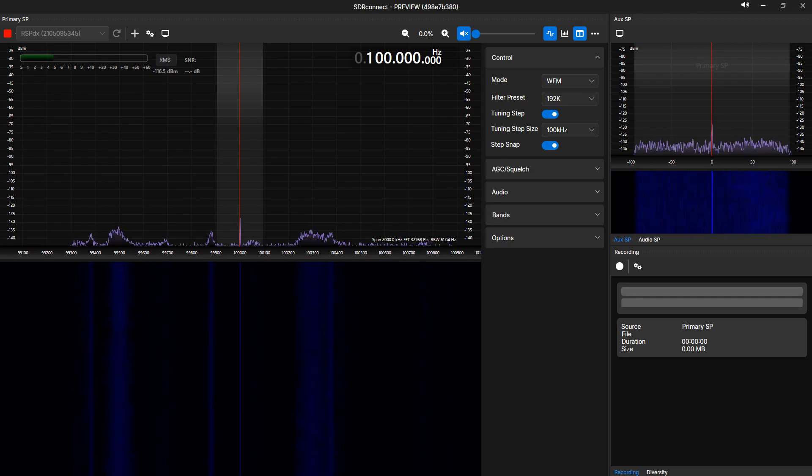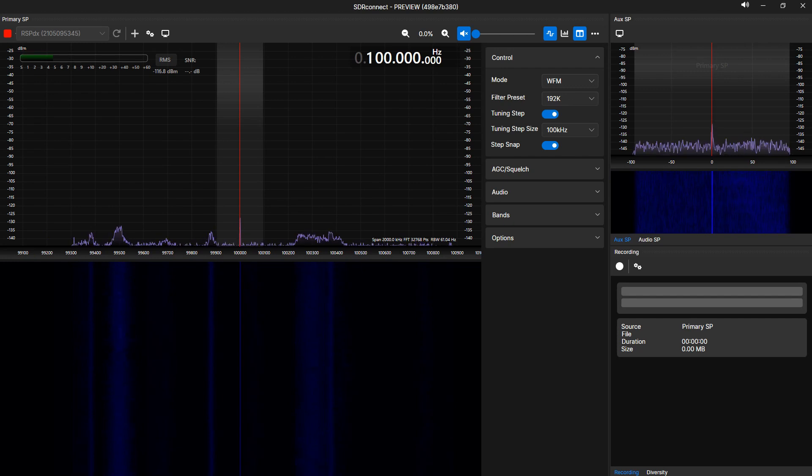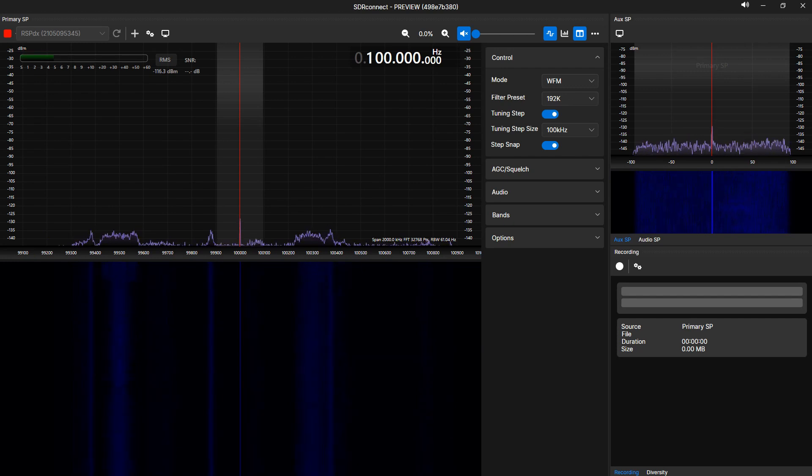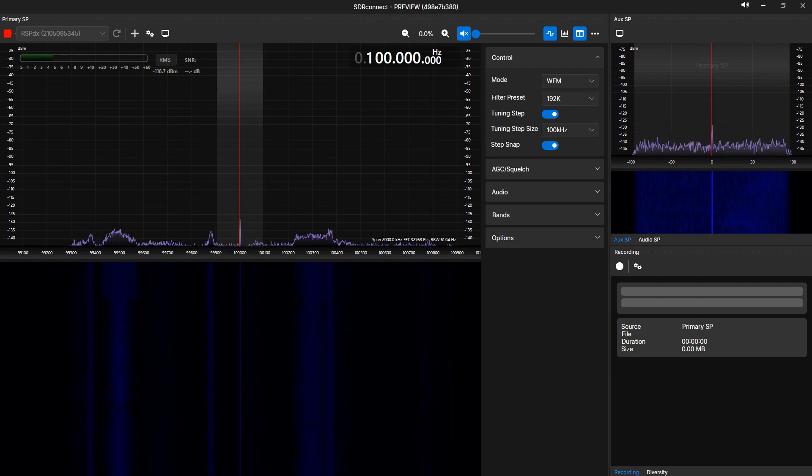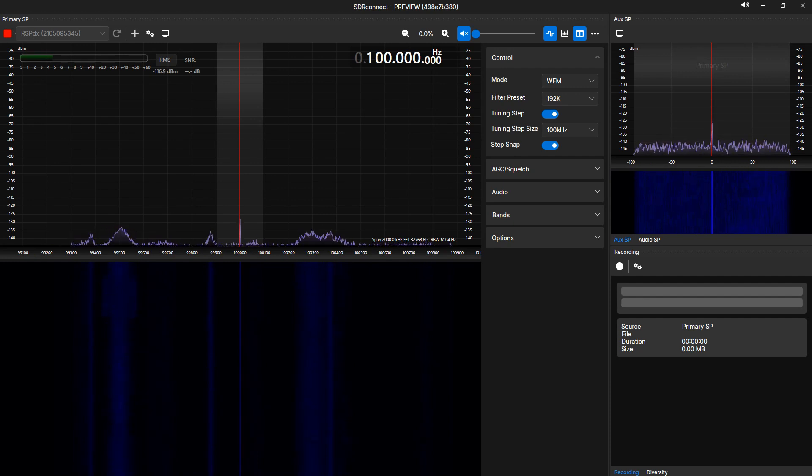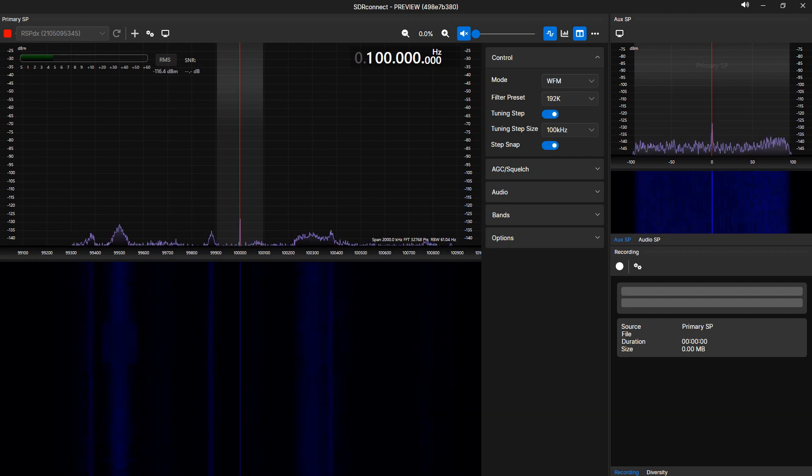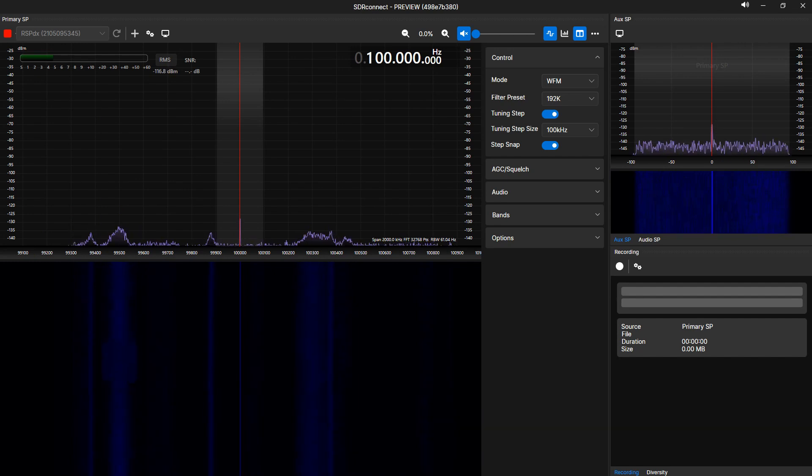When you launch SDR Connect, a single primary SP or primary spectrum is created. When adding a VRX from the primary SP toolbar, each VRX added can independently have its own mode, filter width, step size, squelch setting, AGC audio setting, as well as its own audio output setting. So let's begin.